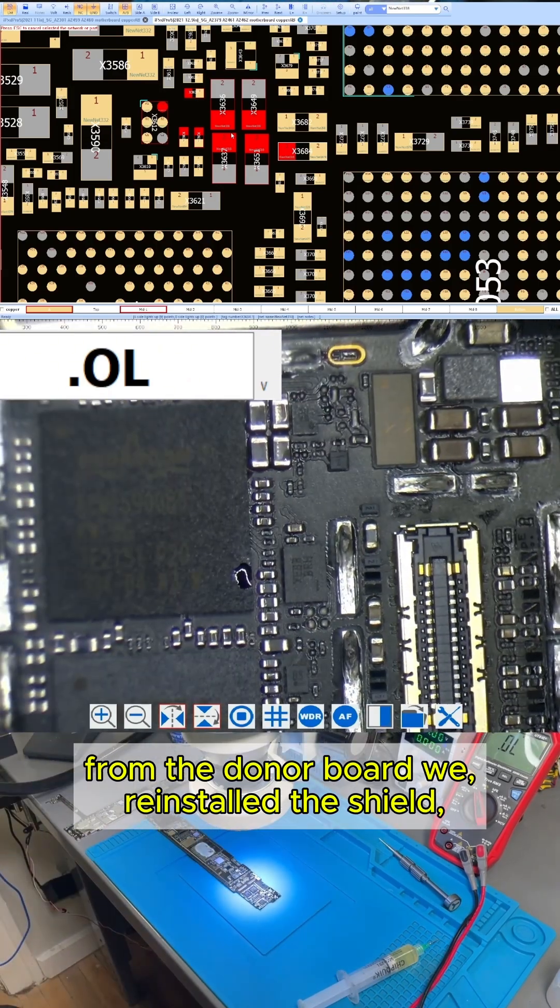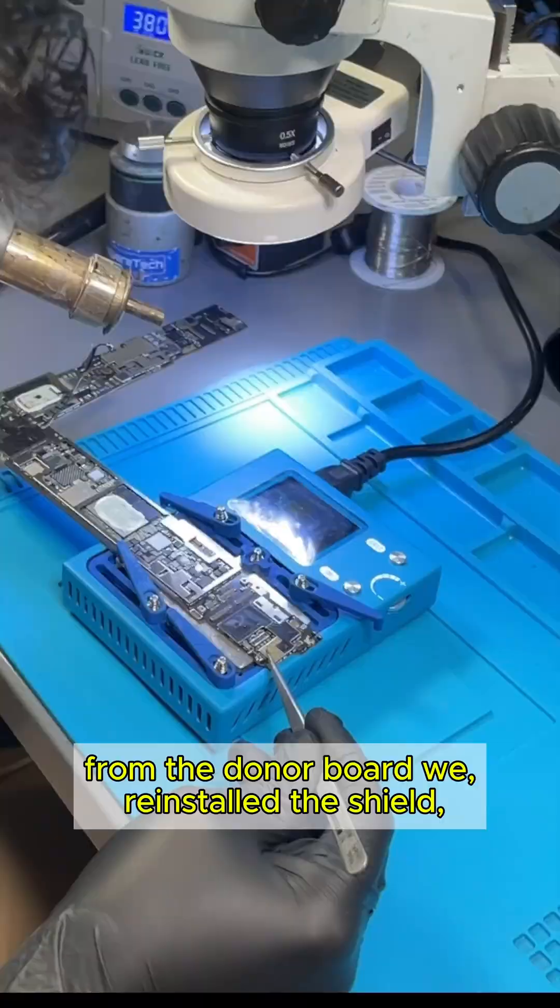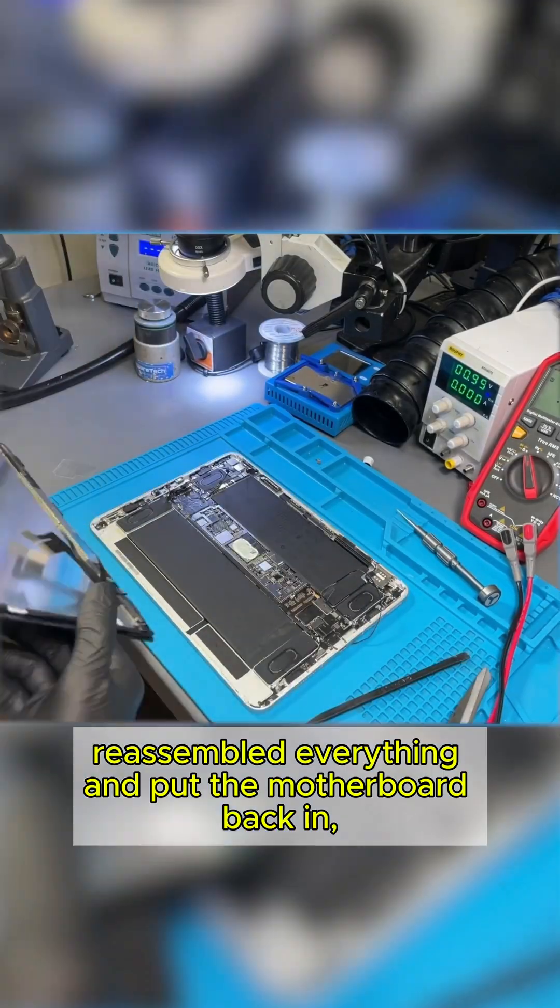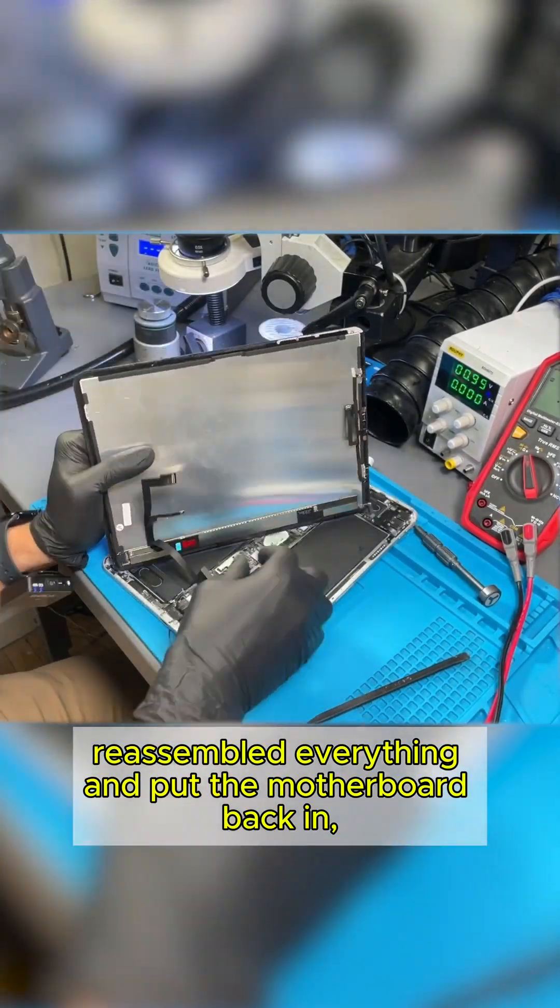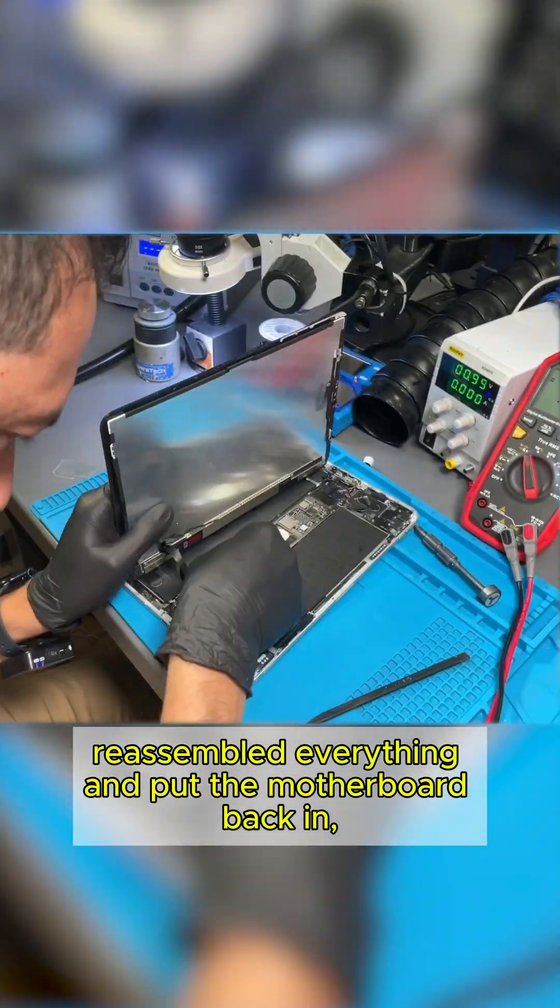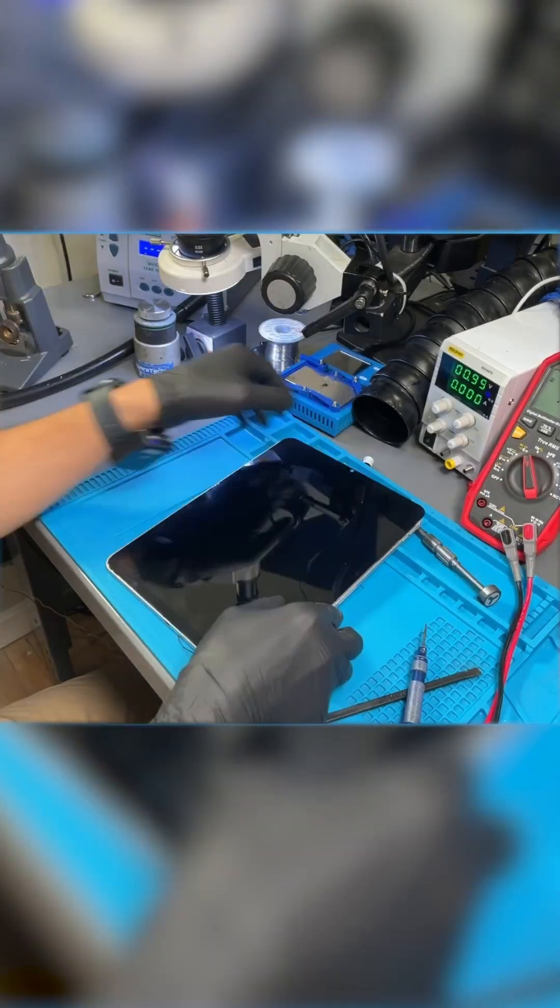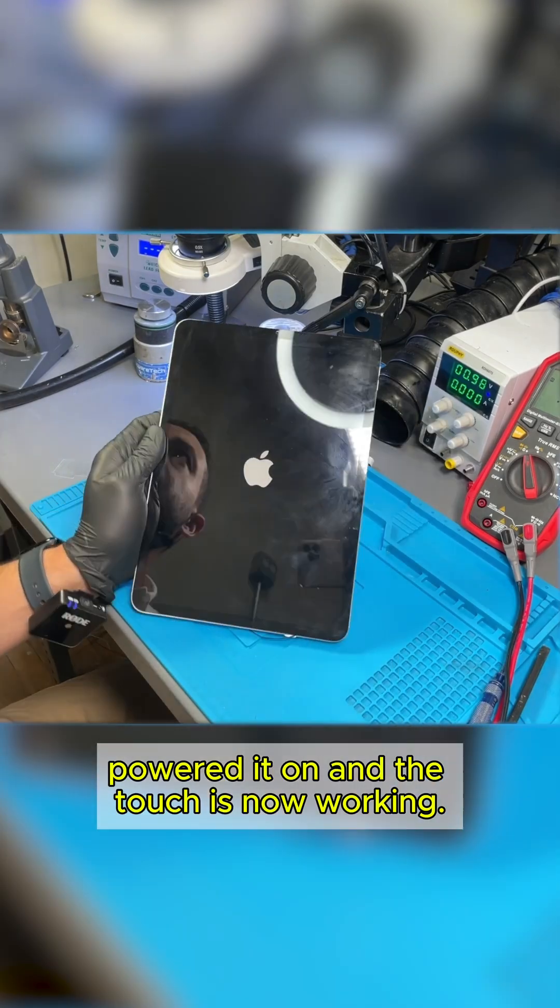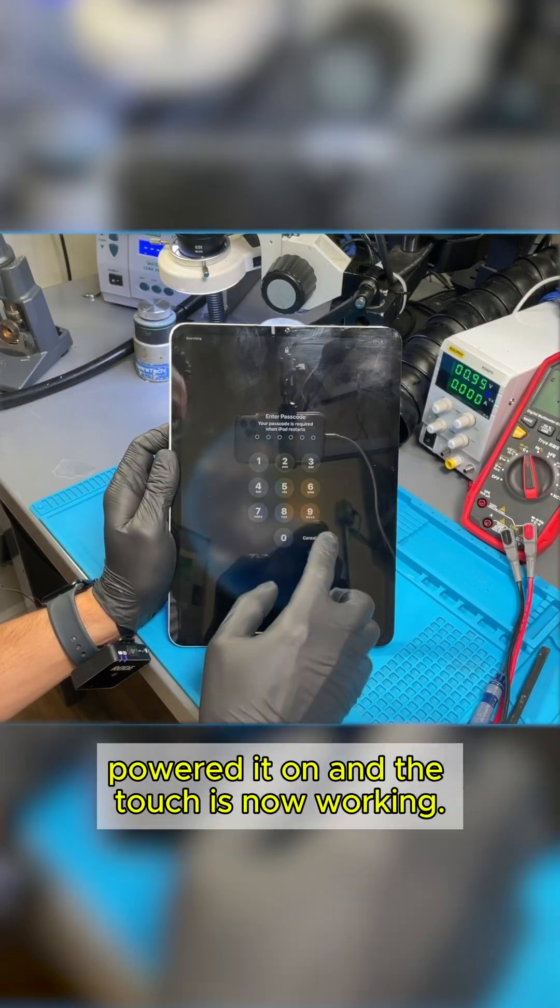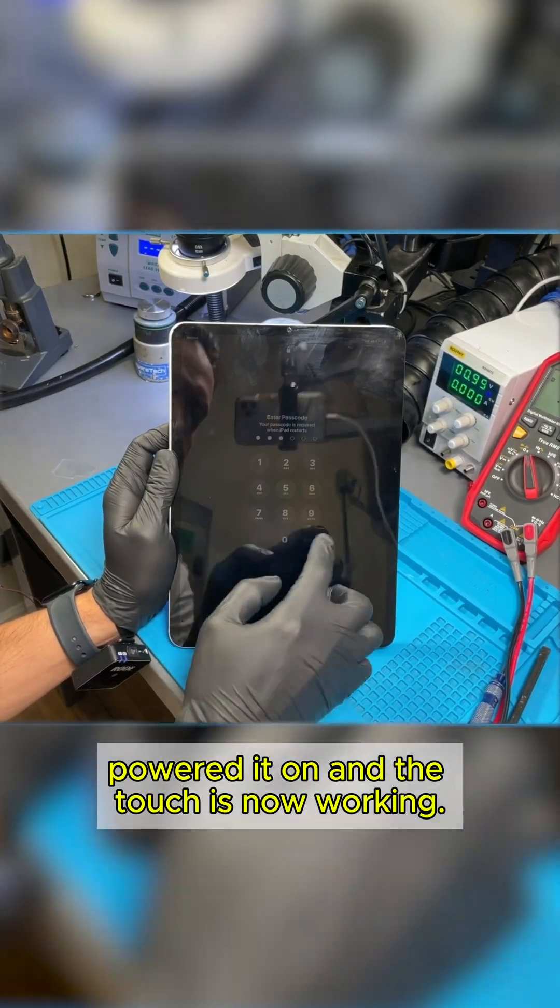We reinstalled the shield, reassembled everything, and put the motherboard back in. Powered it on, and the touch is now working.